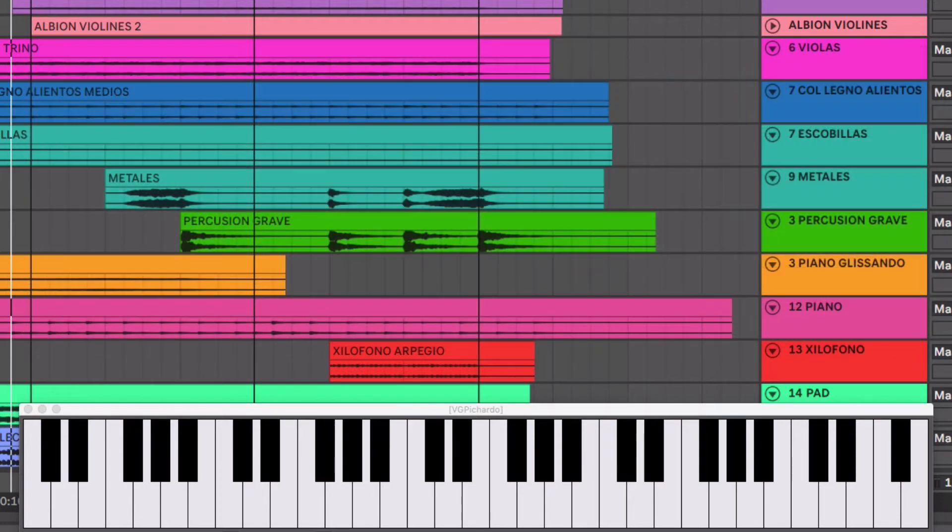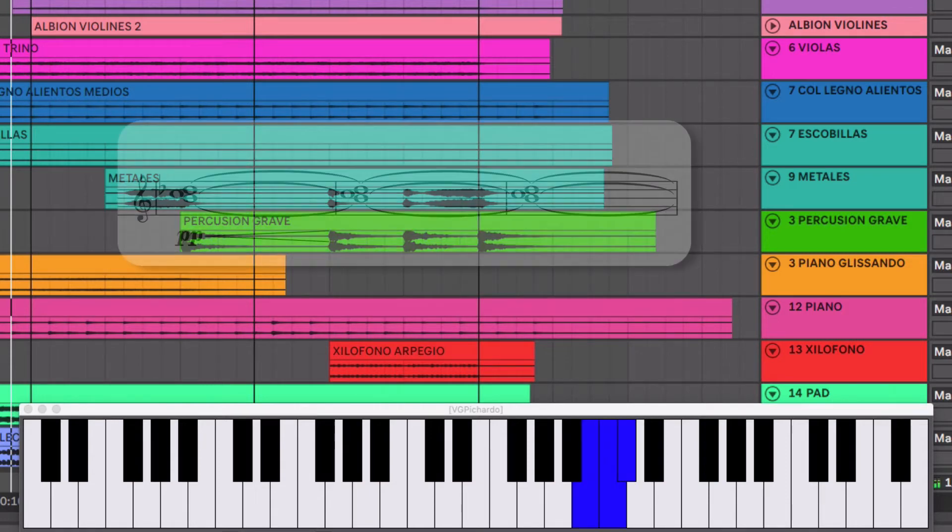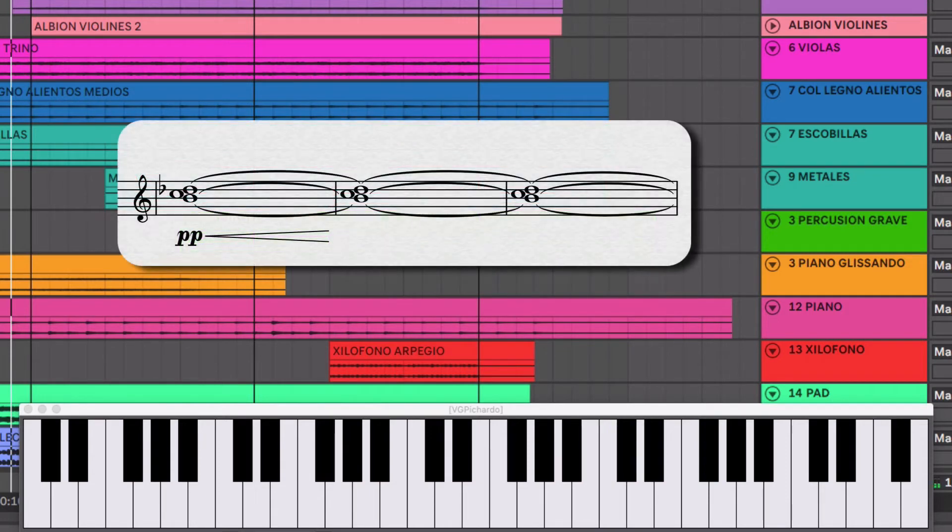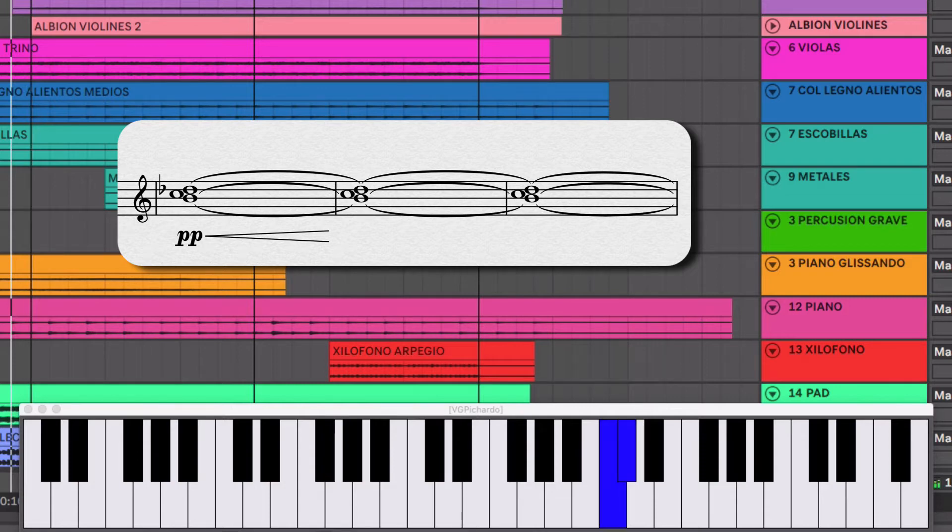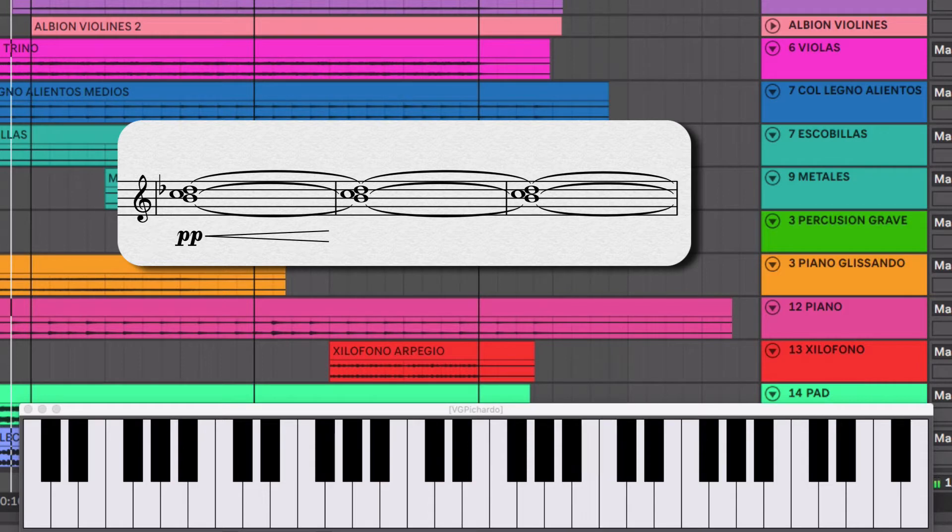Después de eso entra un Pad que toca estas tres notas. Do, Re bemol, Si natural. Lo que pasa es que en toda la pieza siempre estoy buscando este sonido de la segunda menor. Y acá hacia abajo. Vamos a ver cómo suena eso.